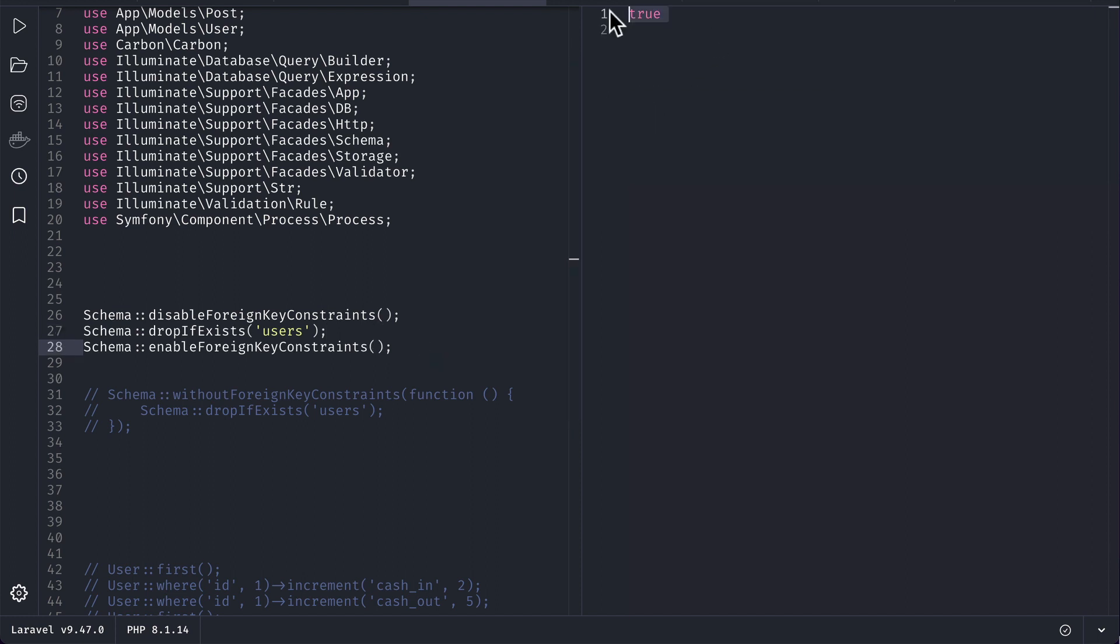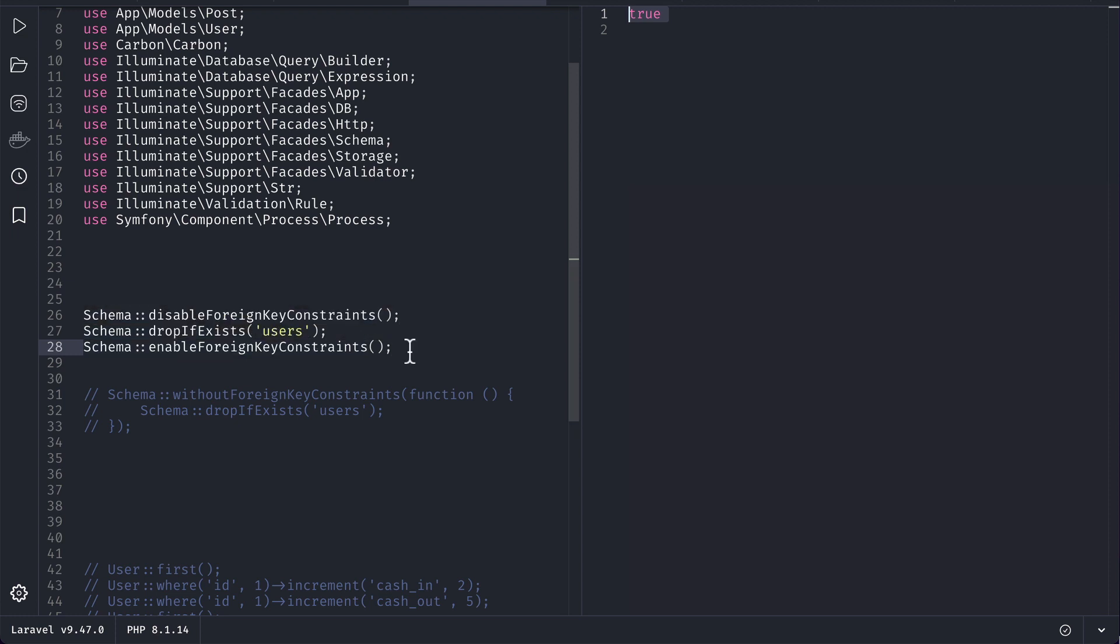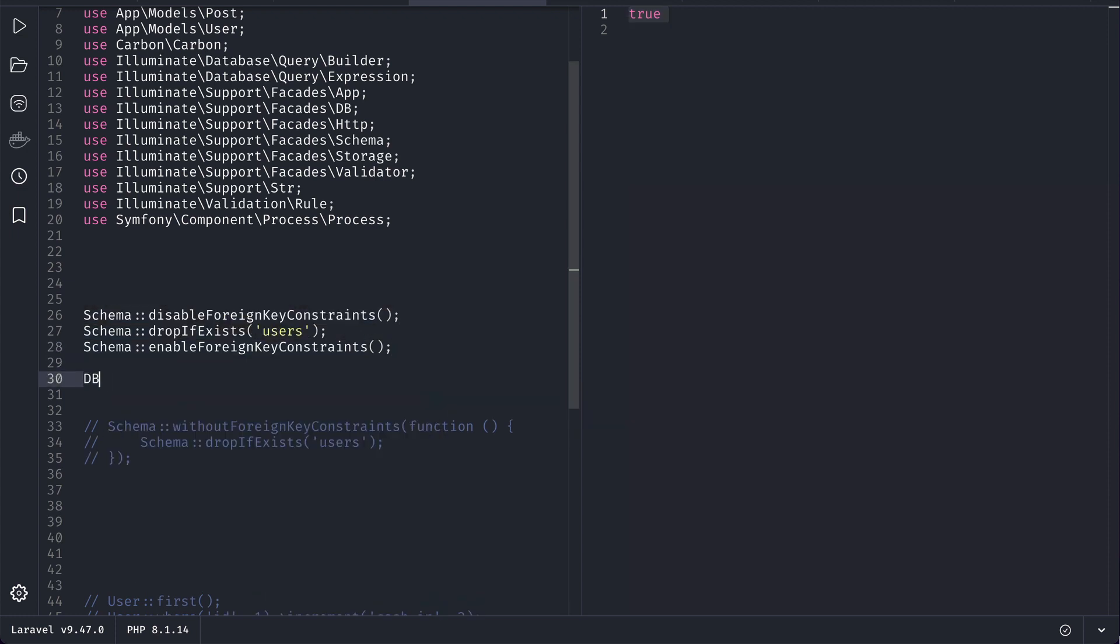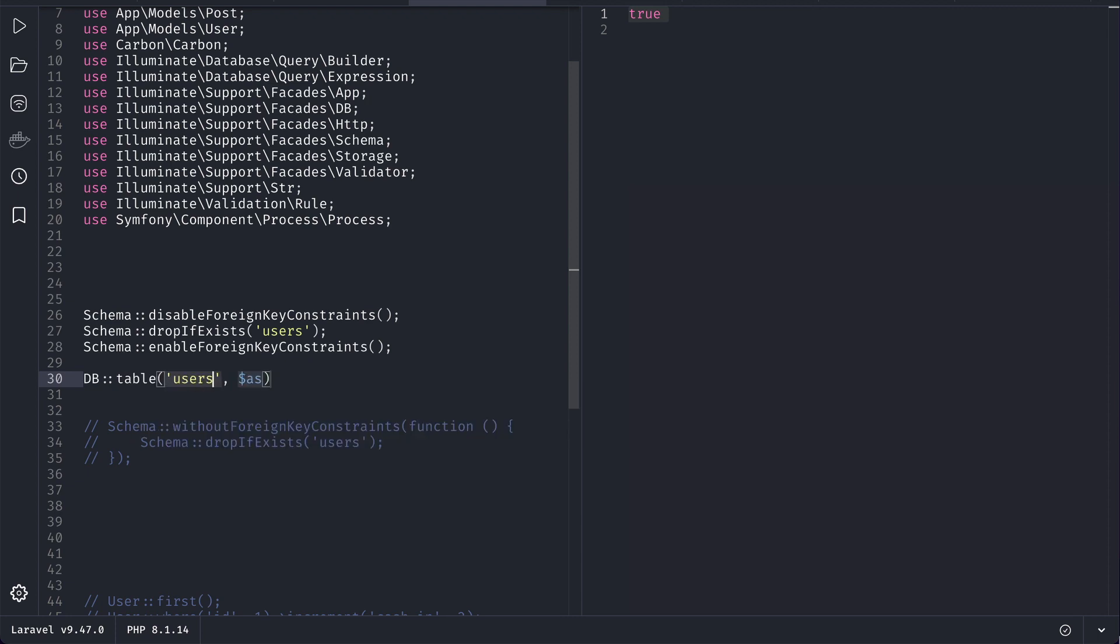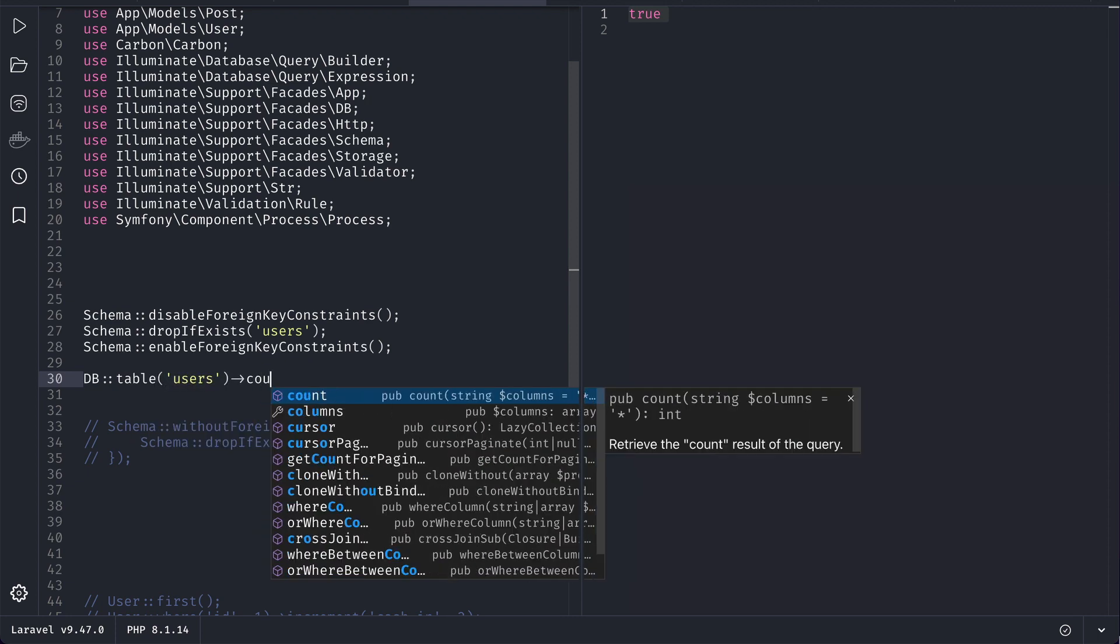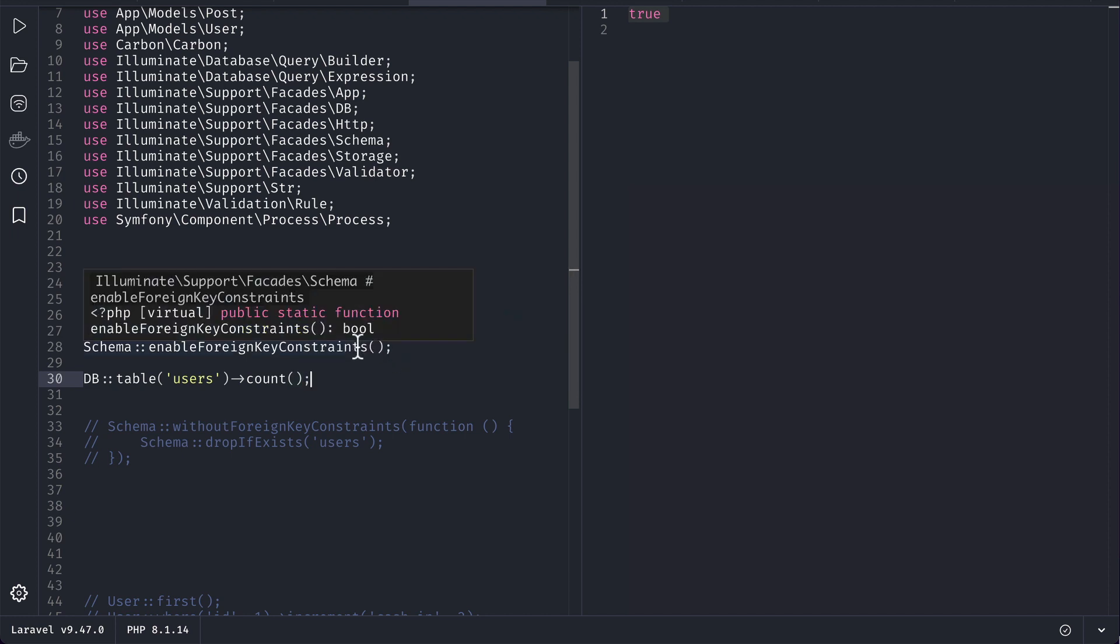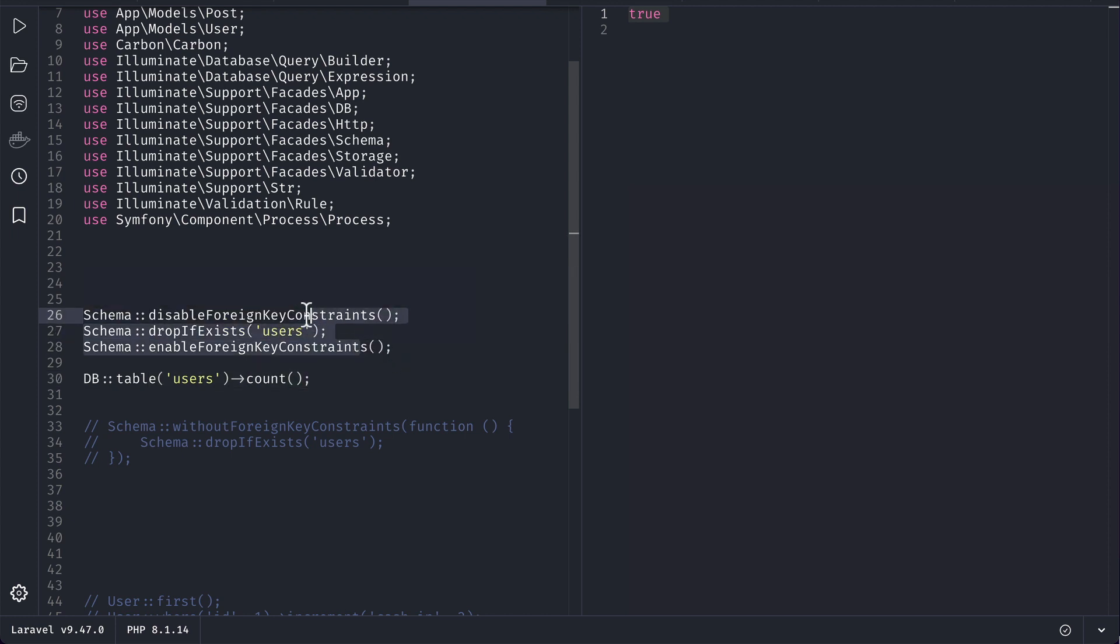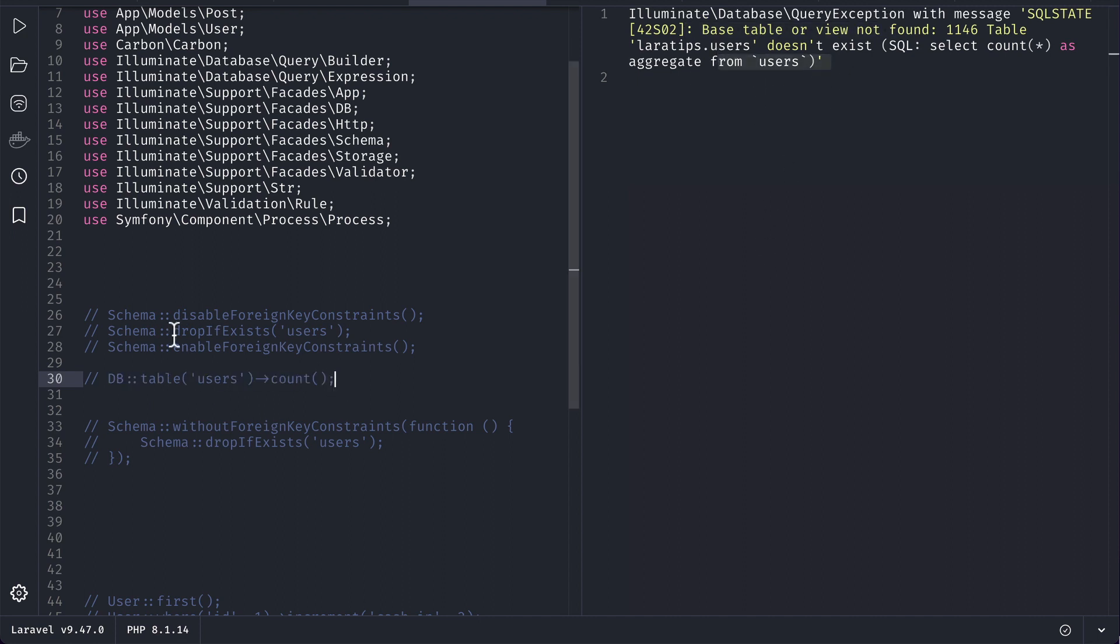And here if I try to access, let's say DB and let's say table users, or we can just use the User model as well, then if I just try to find the count over here, let me just remove it and run it. Then you can see here base table or view not found. So currently the users table does not exist.